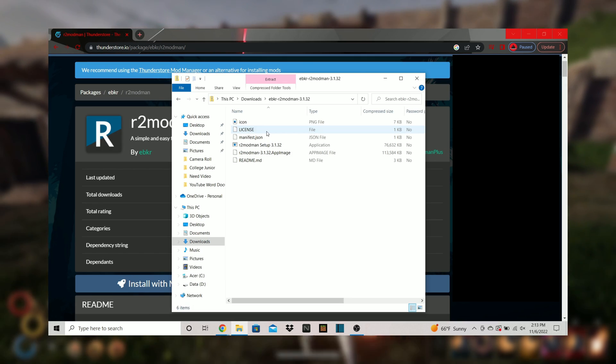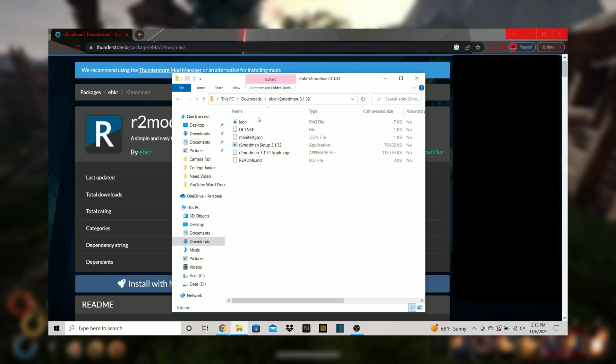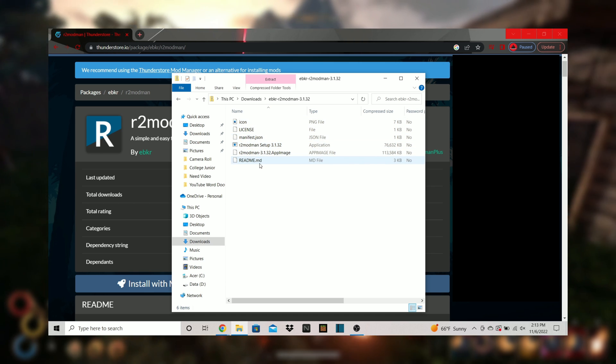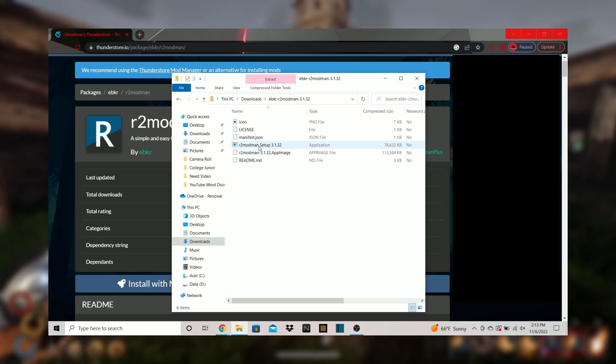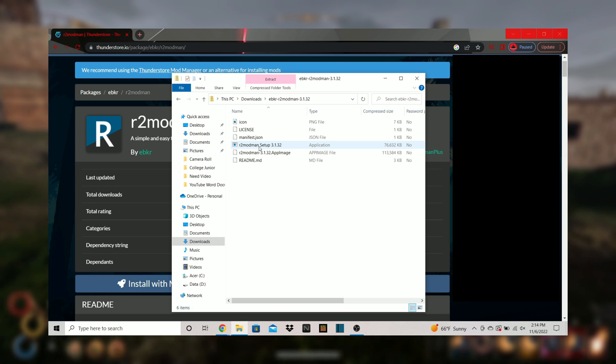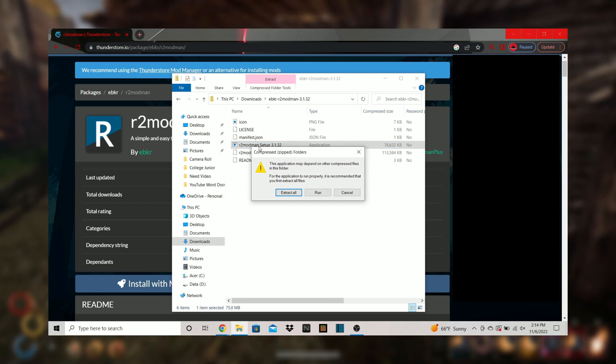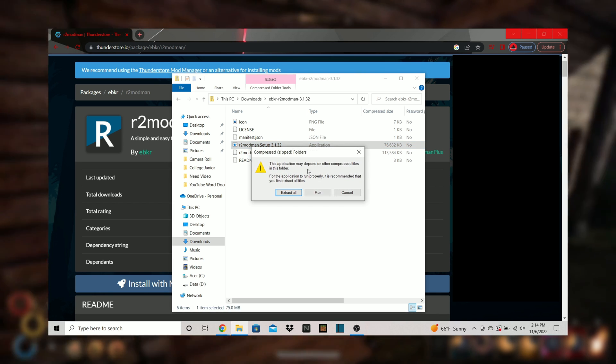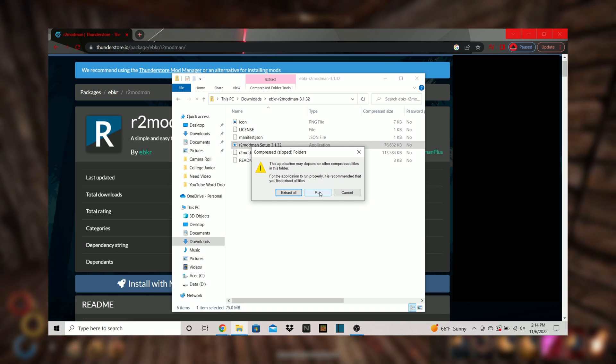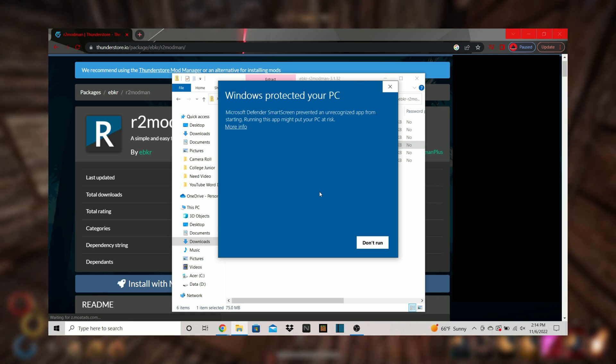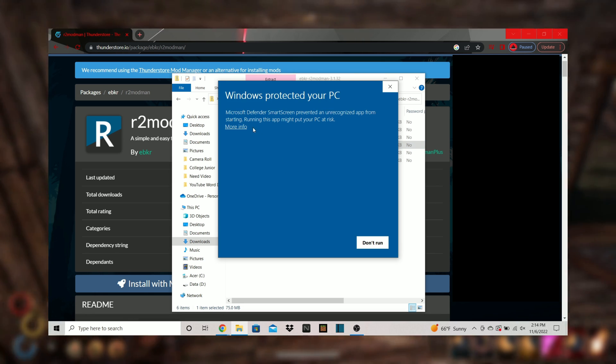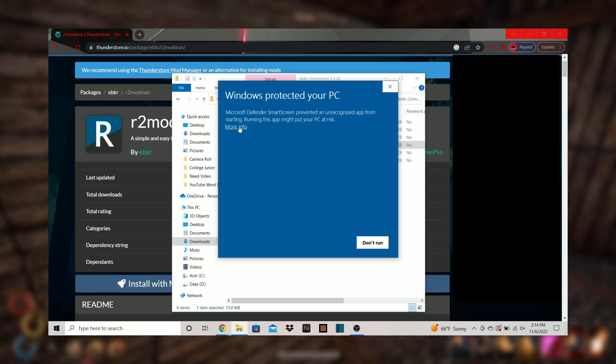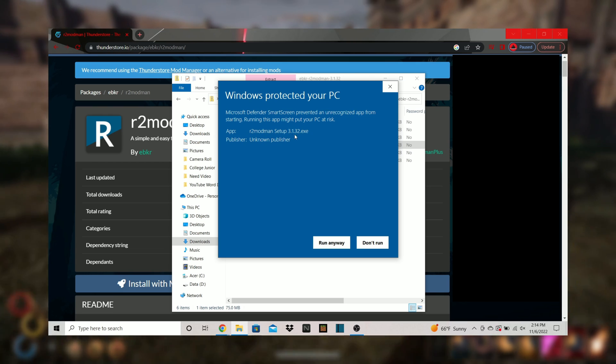Step 3. You can also find this folder in your downloads if you happen to close it out or something. Inside you will see a few different things. We want to click on R2 Mod Man Setup 3.1.32. Select run. Click more info. Select run anyway.